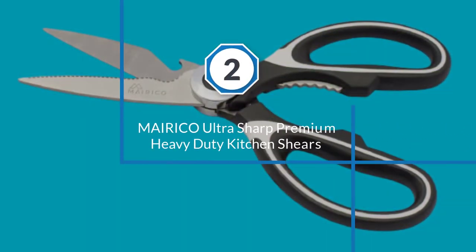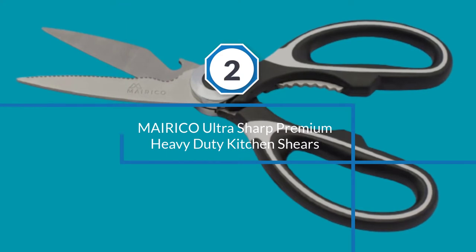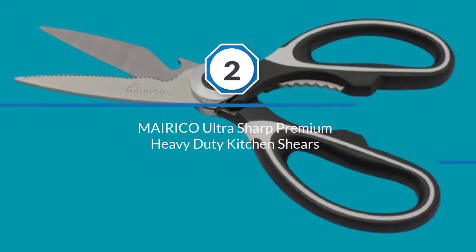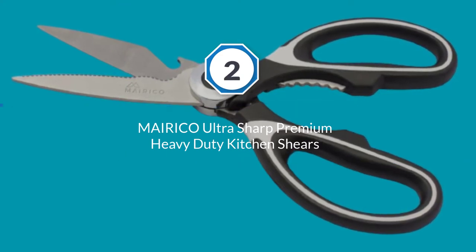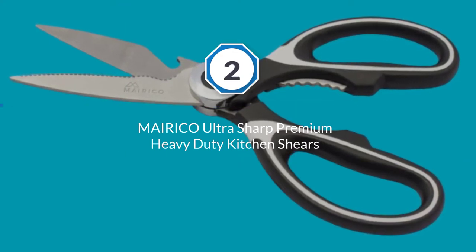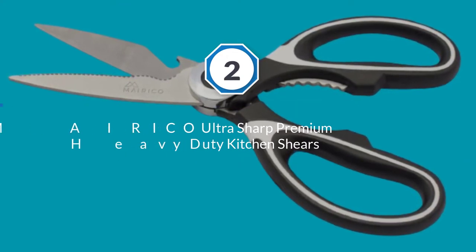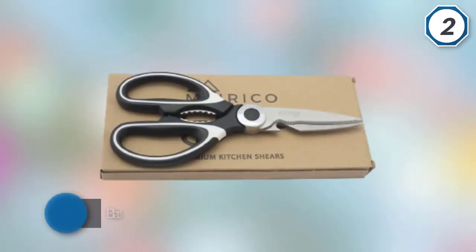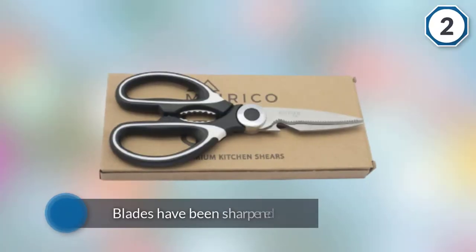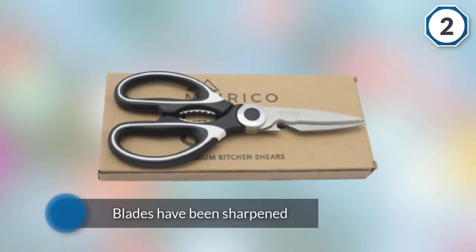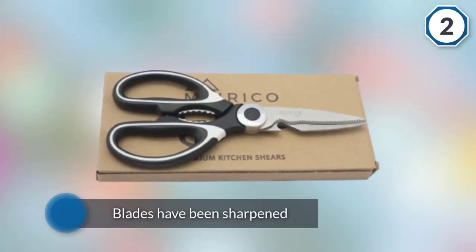Number two: Mairico ultra sharp premium heavy-duty kitchen shears. This kitchen shears from Mairico offers you a top-notch quality in terms of both the design of the handles and the efficiency of the blades.